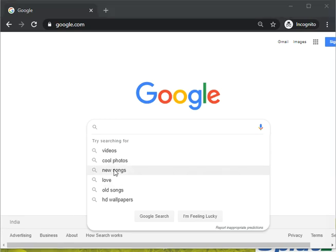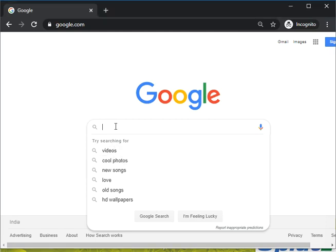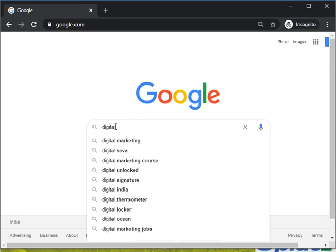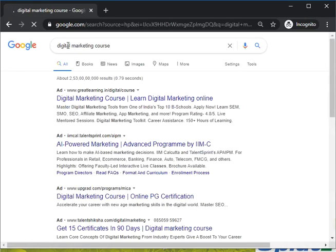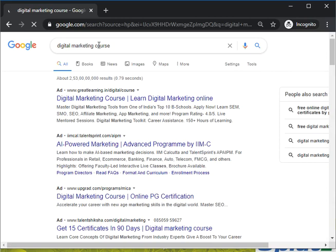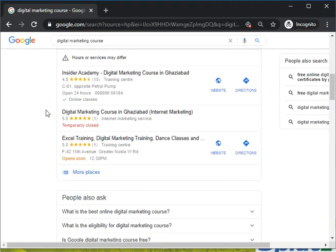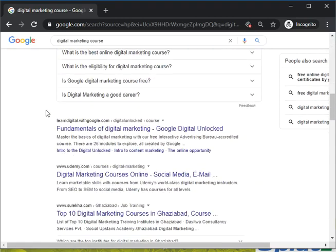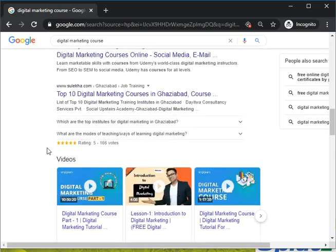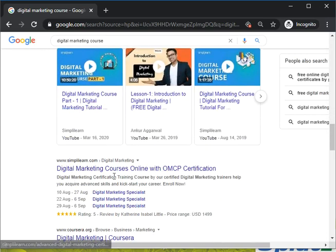The next thing is Search Engine Result Pages, like SERP. Let's write a keyword like 'digital marketing course.' When I search 'digital marketing course,' this is my key phrase and this is actually the SERP — Search Engine Result Page — where we can see each and everything here.